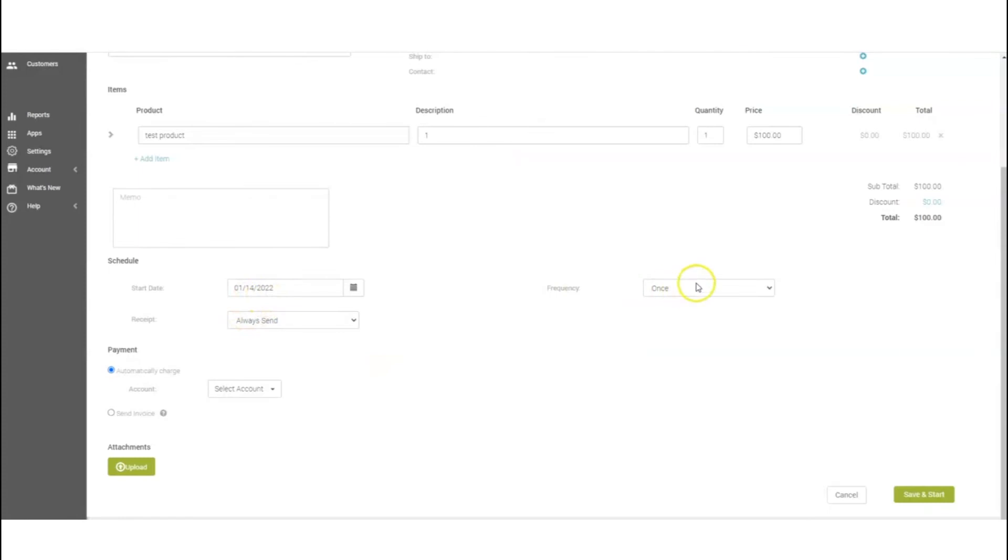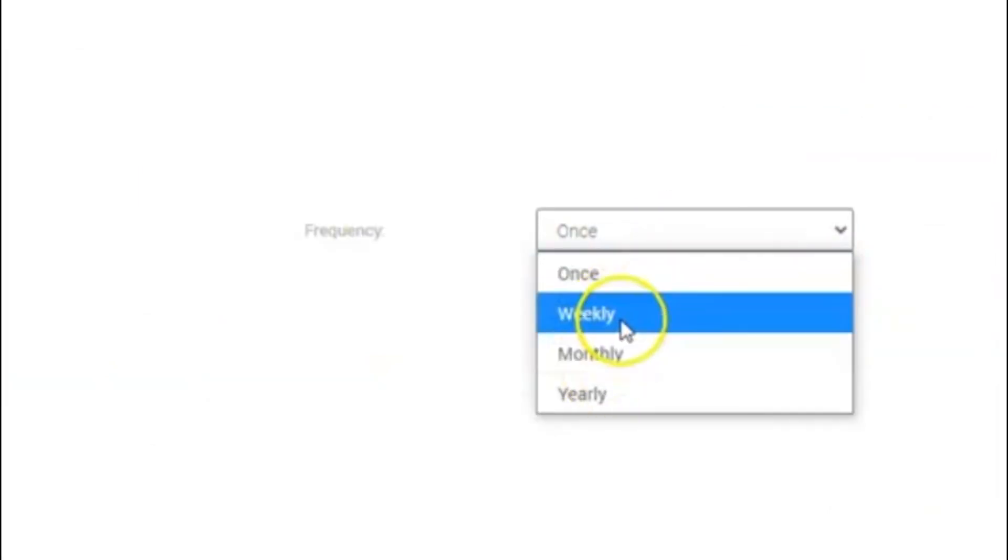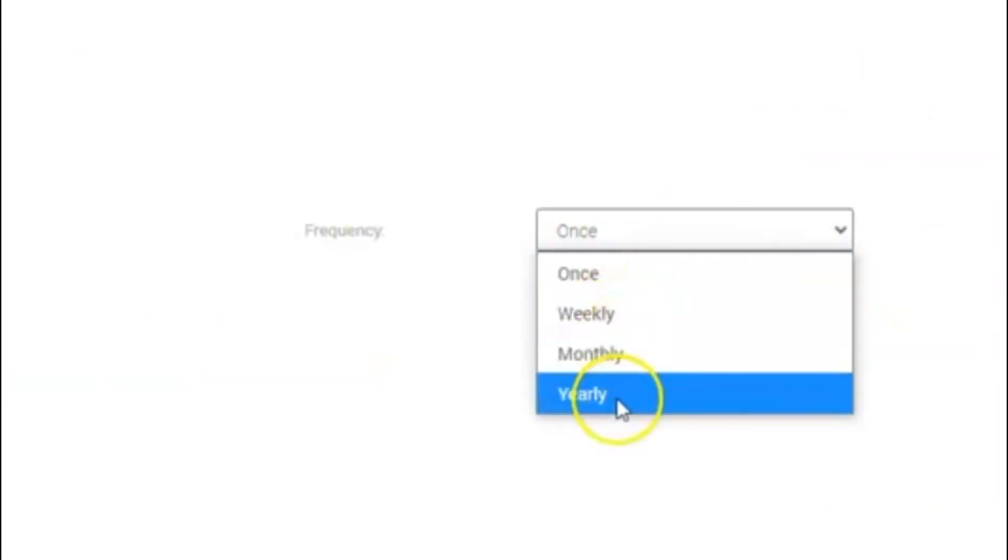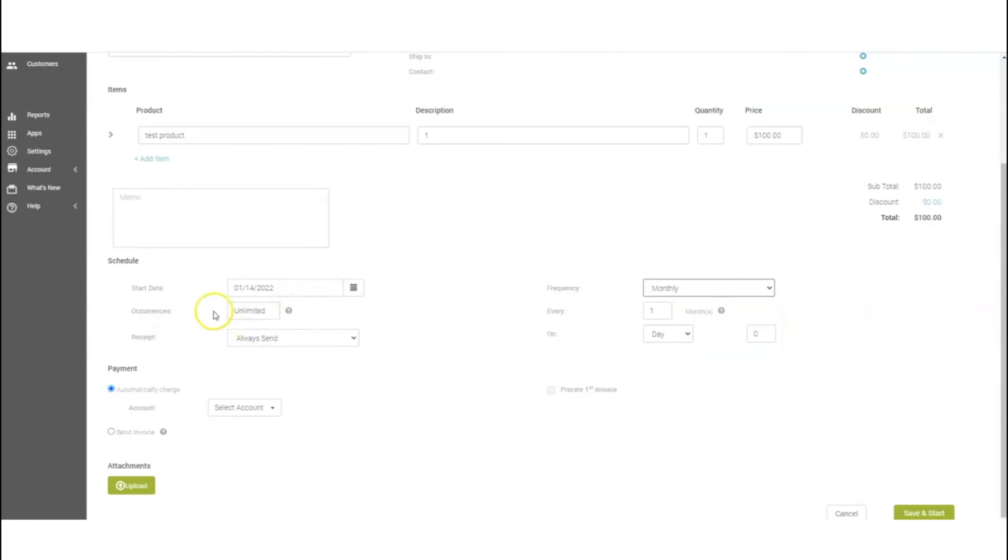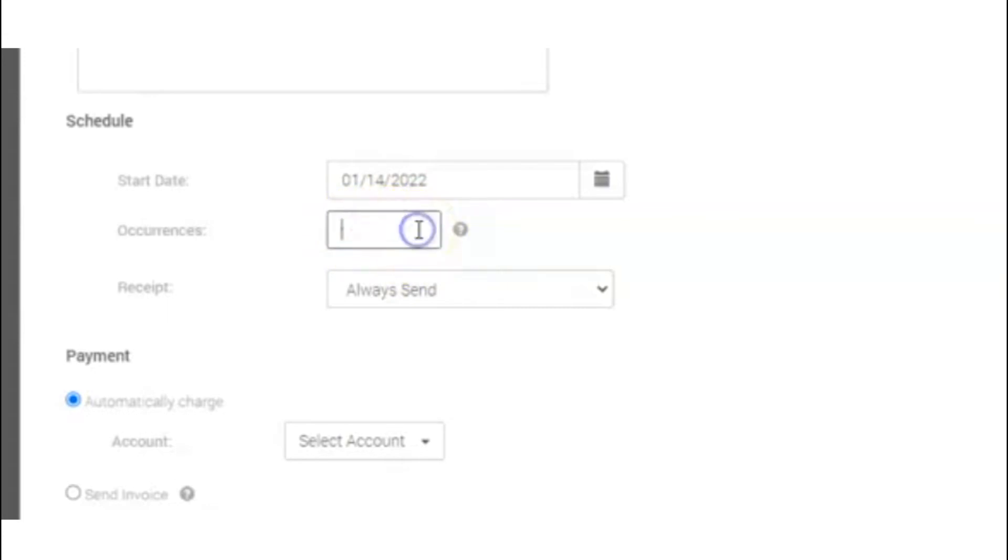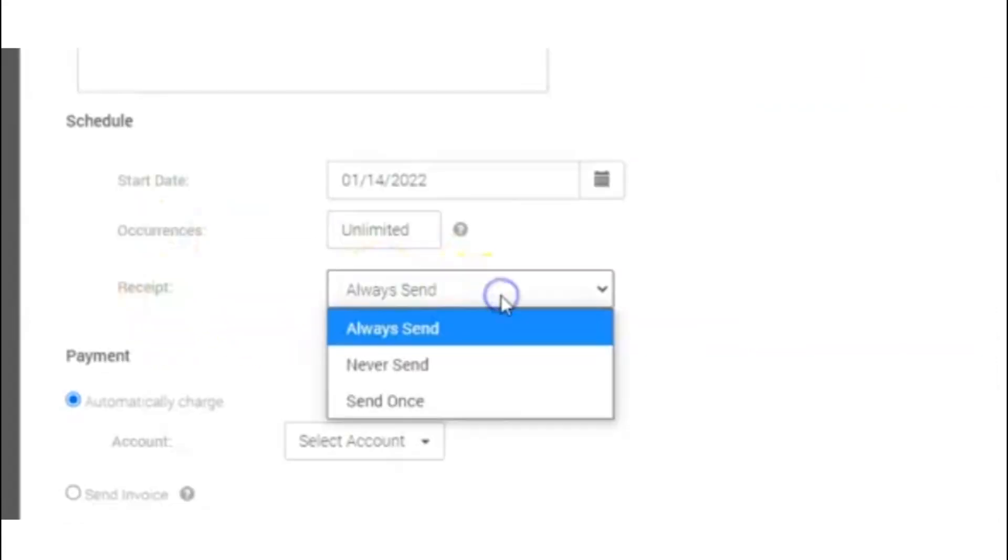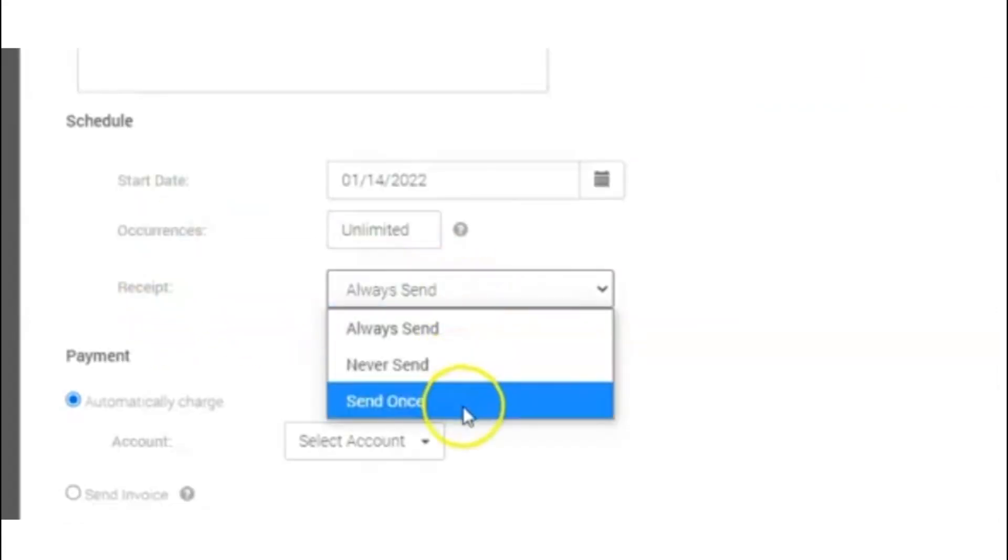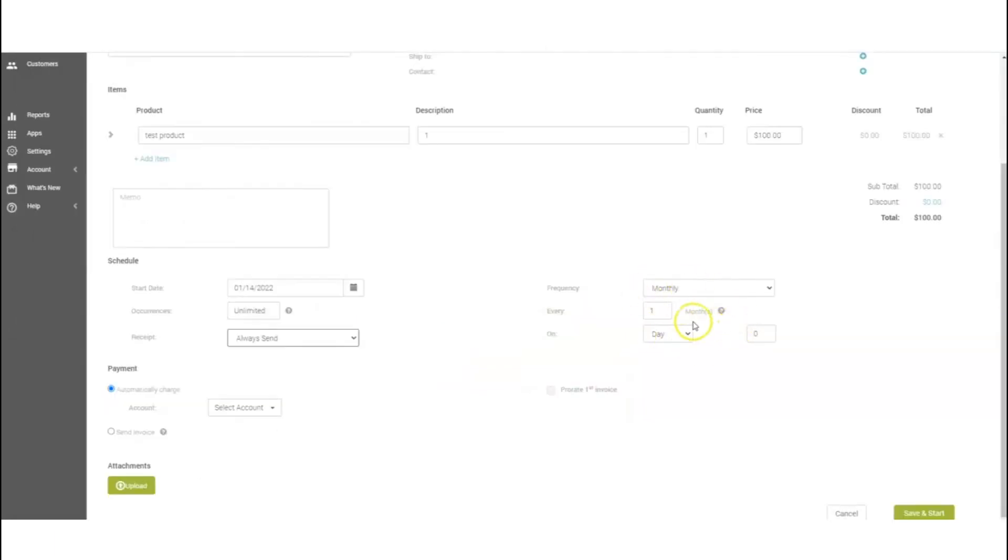Frequency - again, if you want to do it weekly, monthly, or yearly, we'll do monthly. Unlimited on the occurrence means that until the customer decides to cancel, then we can go ahead and do that. You can also just select unlimited. The receipt you can either select to always send the receipt, never send, or send once.